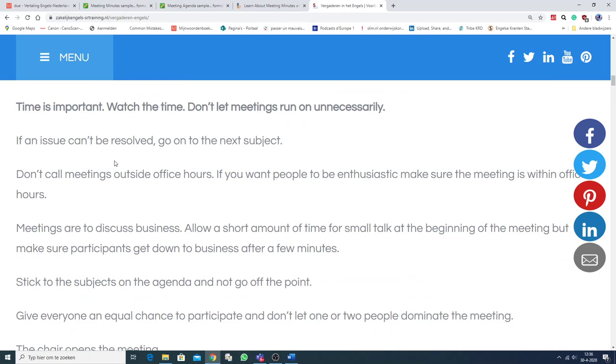If an issue can't be resolved, go on to the next subject. Don't call meetings outside office hours. If you want people to be enthusiastic, make sure the meeting is within office hours.